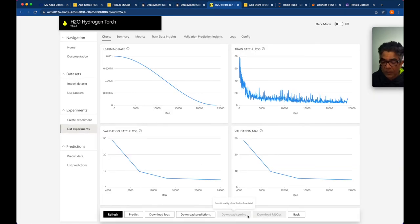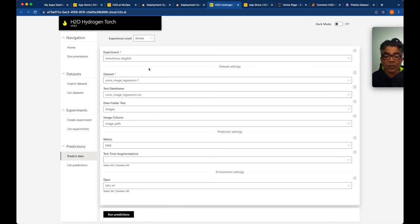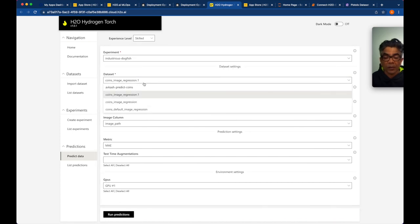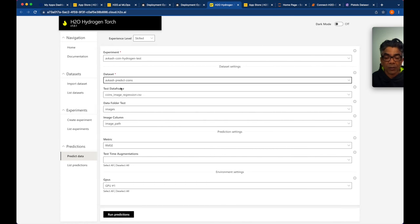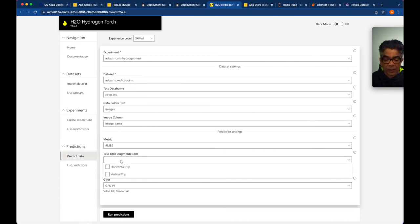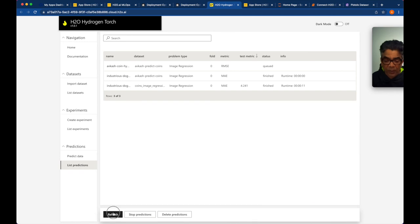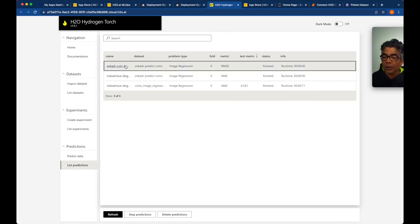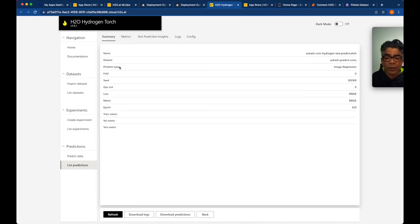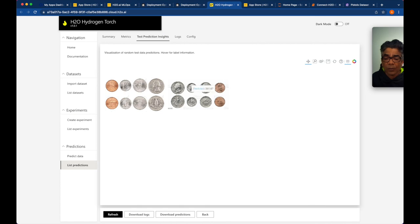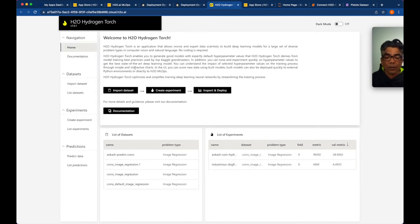Both the scoring and Python environment download options are not enabled in the free trial. The only available option is the predict UI, which runs the experiment. Let's run another quick prediction with the two coins using RMSE — it should only be two images. Completed: the predictions show 407 and 381, which are different results compared to the other model.